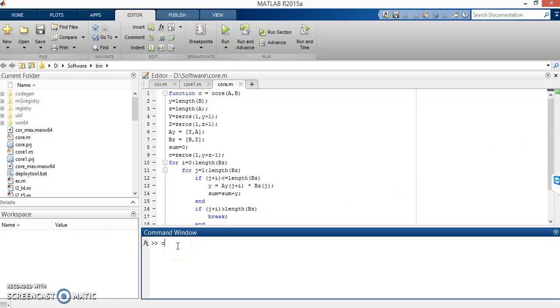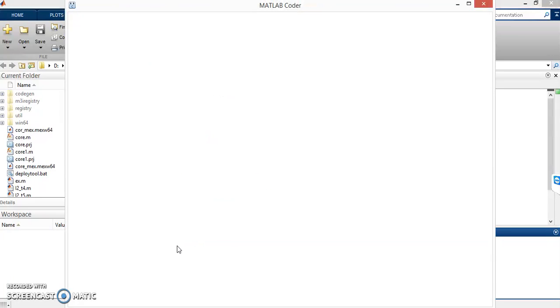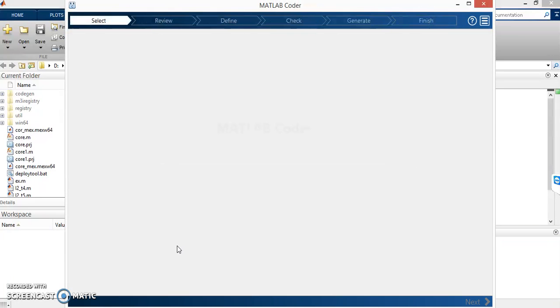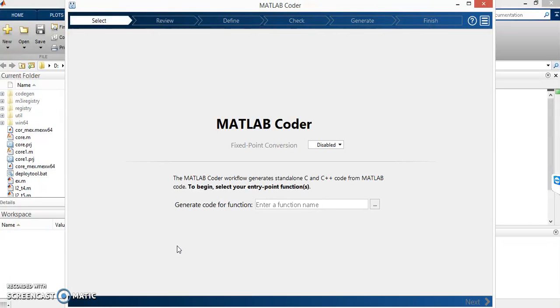Just write 'coder' in the command window and the Coder will open. Coder is a software which is used to convert MATLAB code into C or C++ language.